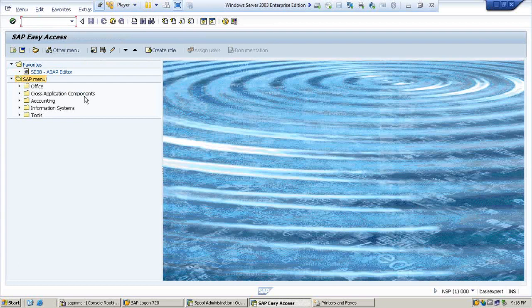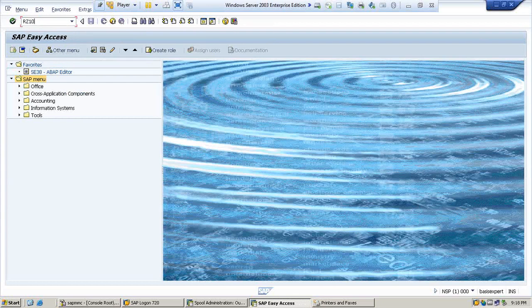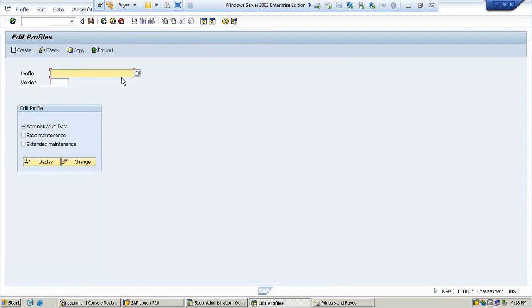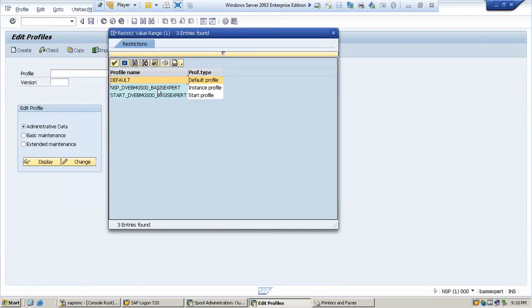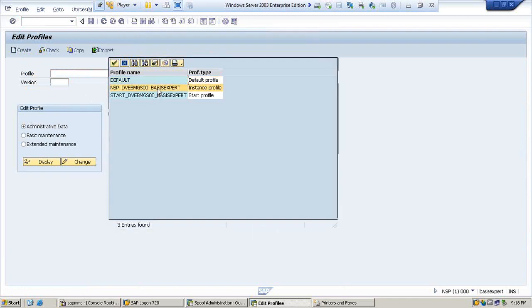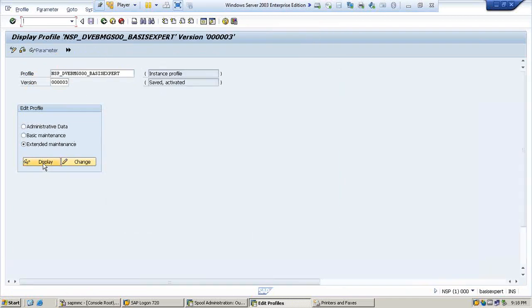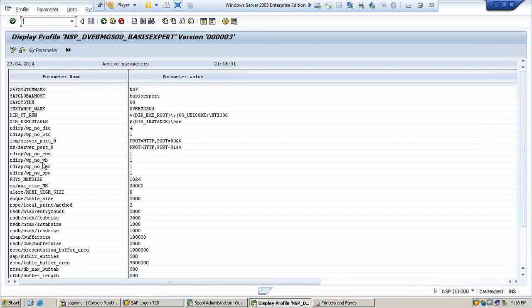So let us take an example. Slash N to go back to the main menu. Let us go to RZ10, which is our profile parameters where we looked. I am showing you an example to print some instance parameter, so I am selecting instance profile, extend and maintenance, and display.